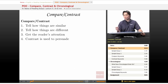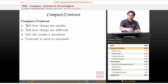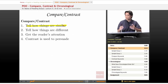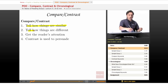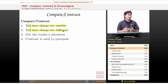Compare and contrast are pretty simple. If I'm comparing things, I'm telling you how they're similar. If I am contrasting things, I'm telling you how they are different.